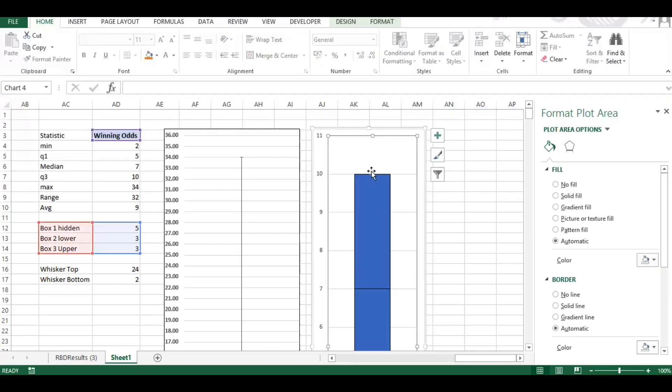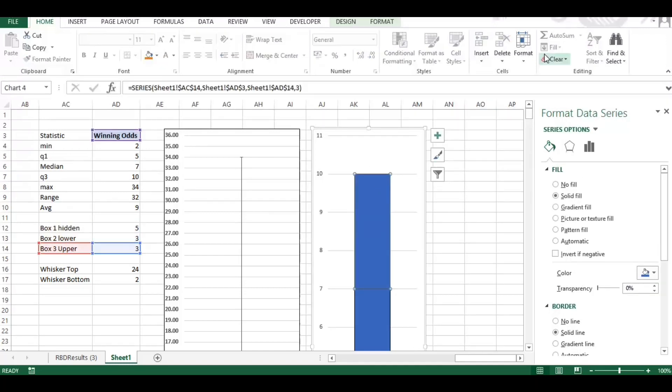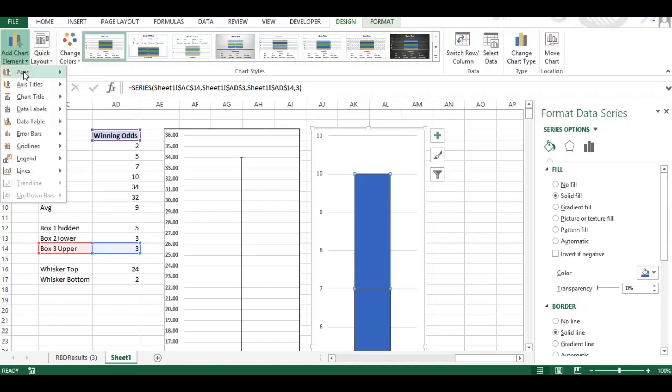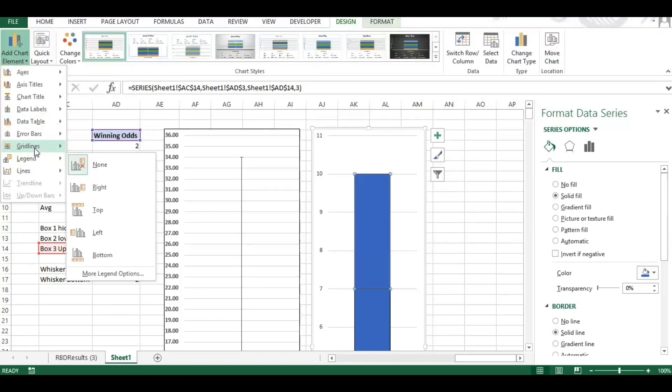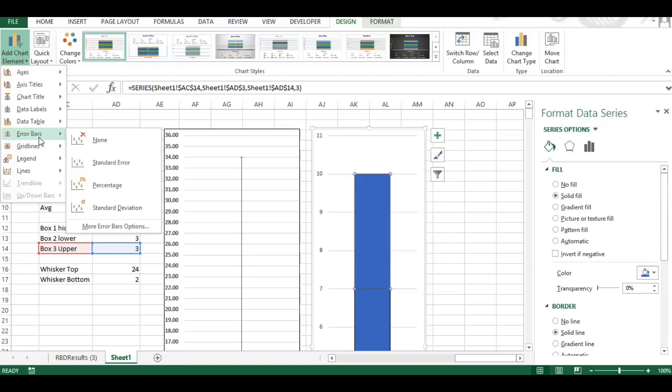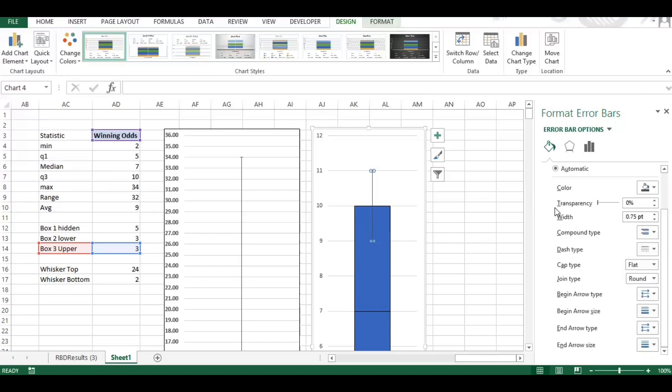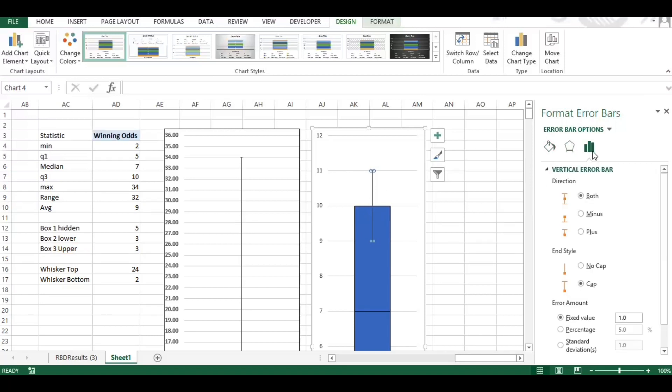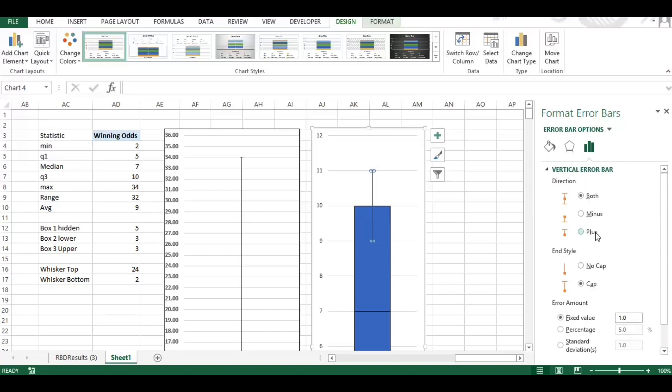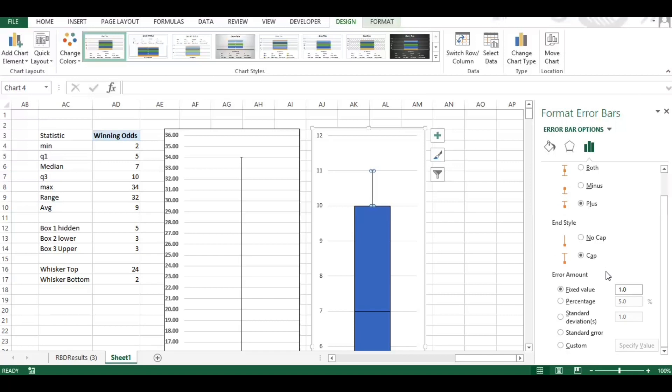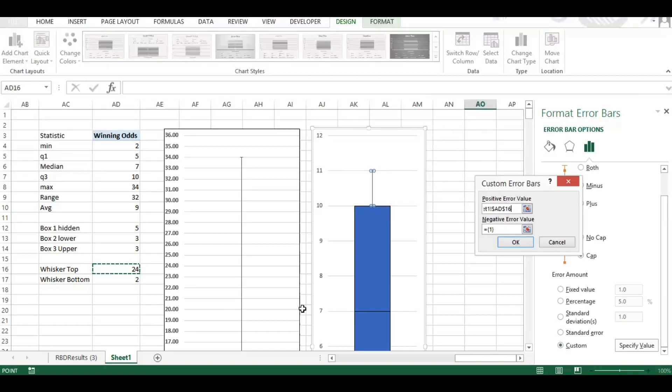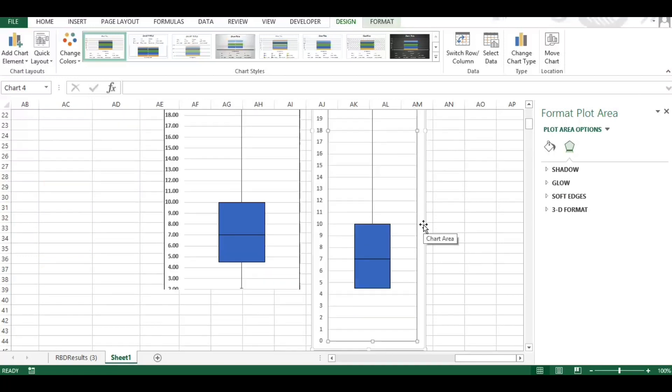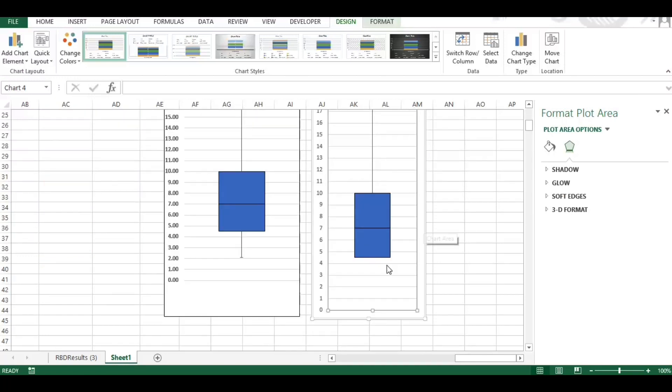And what we'll do is once we put these whiskers in, it will extend this up. So I'm going to select the chart here and we want to go to design and add chart element. And we want to put in error bars, go to more error bars, double click on that. And what we want to do is say, so this is the top one, so this needs to be the plus, we'll have a cap on it. And we want to reference the top whisker, so positive top whisker. There you go, you can see that's jumped all the way up and that's given us our top whisker.